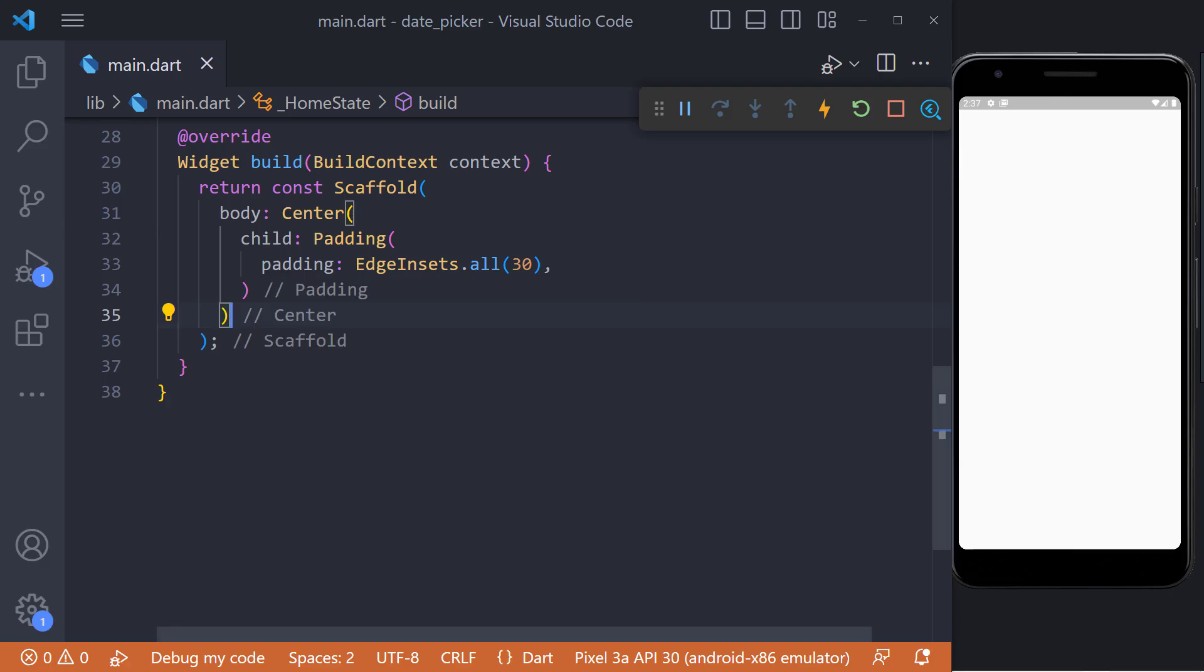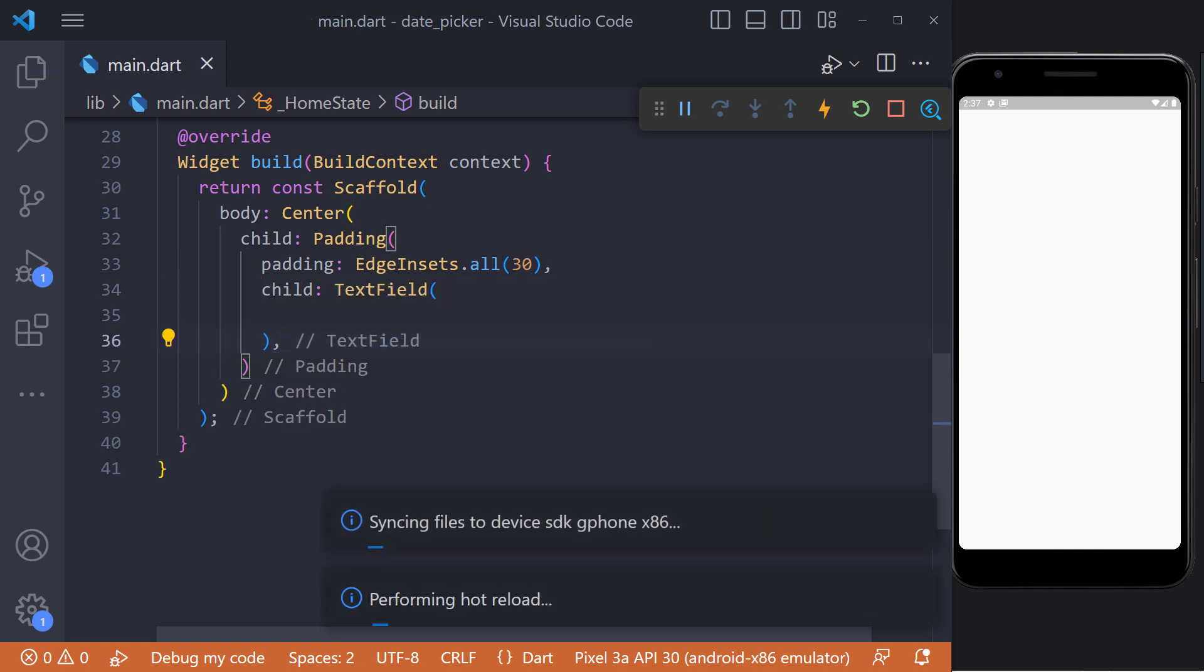We first need to have a text field. When clicking a text field, the Date Picker dialog is open where we choose the date.